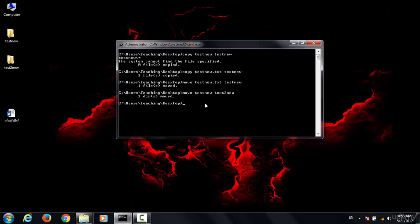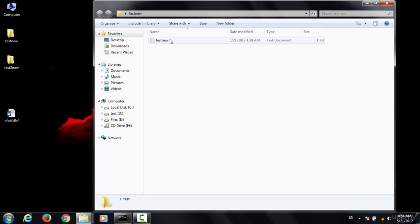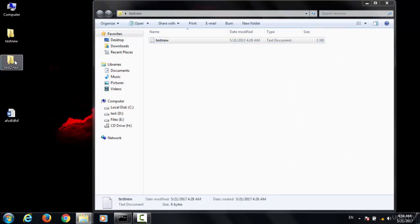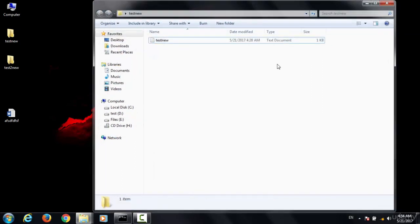To copy folders, instead of the copy command, we use the command xcopy. You type xcopy, then specify that you want to copy the contents of the folder 'test new' to 'test two new'. You can see that the file that was in the folder has been copied over to the destination.